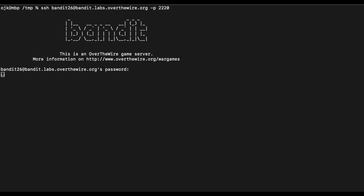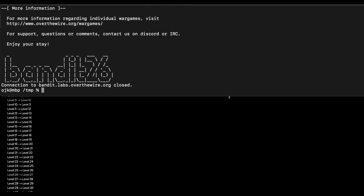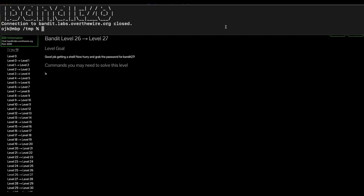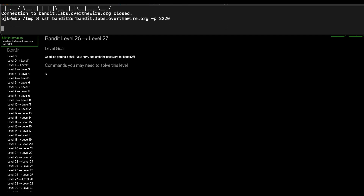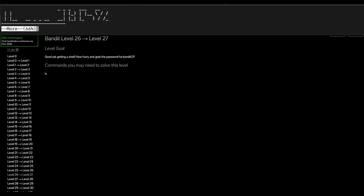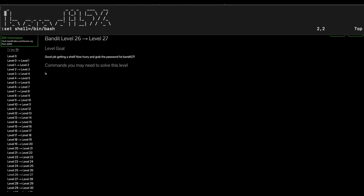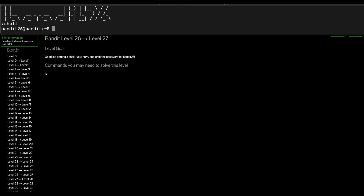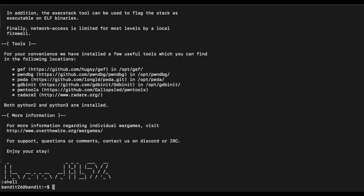We will need to minimize the console so that we can get a prompt to break out of the more command. Let's press V to launch the vi editor. We have already done this in the previous video — for more explanation please visit the previous video. Now we have an interactive shell as Bandit 26, so let's continue the challenge.